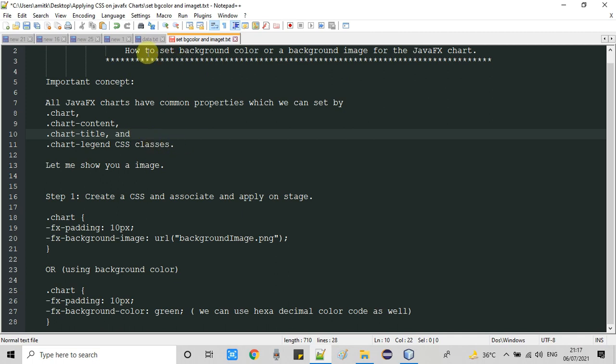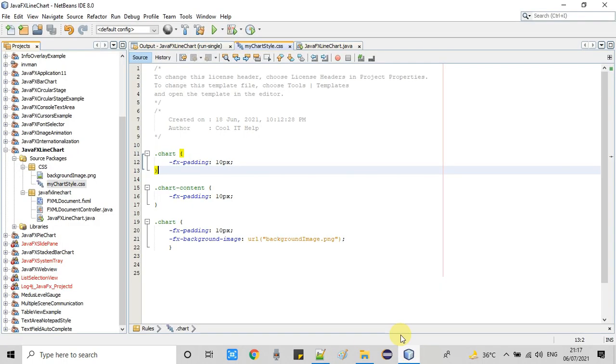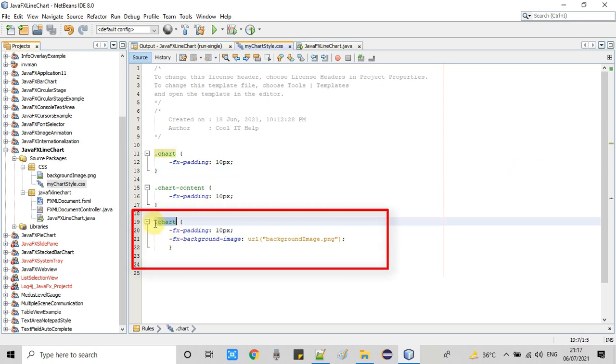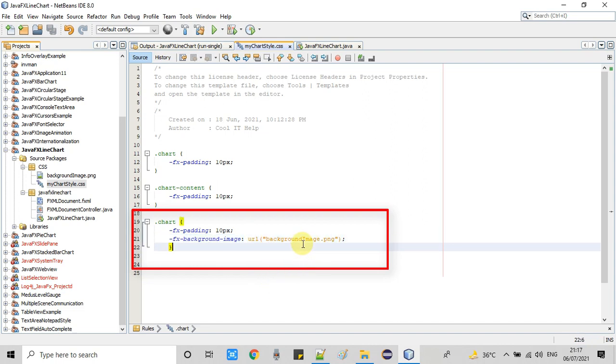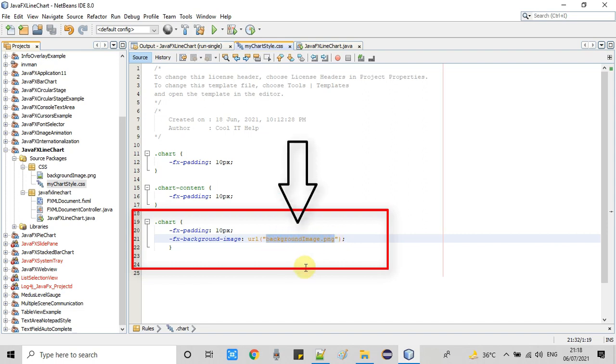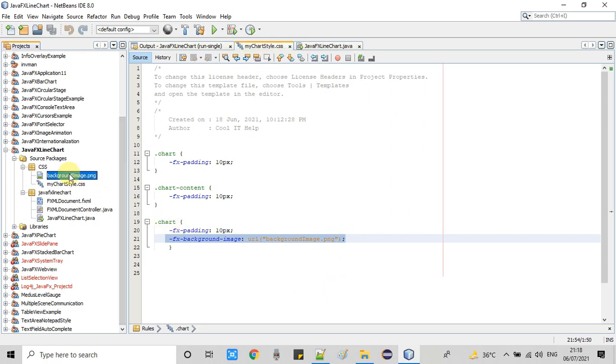Our first target is to set a background image. For this we need to use the .chart class and inside this we need to use the property fx-background-image. FX padding is already written but right now there's no use for this. After that property, we need to use URL, then brackets, and in the brackets we give the name of the image that you want to set in the background.